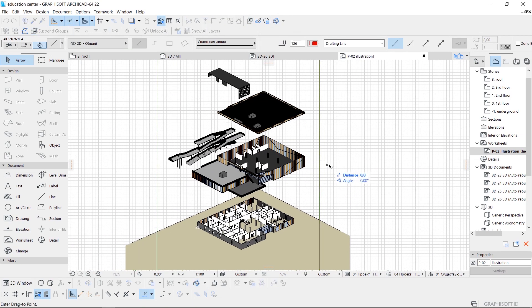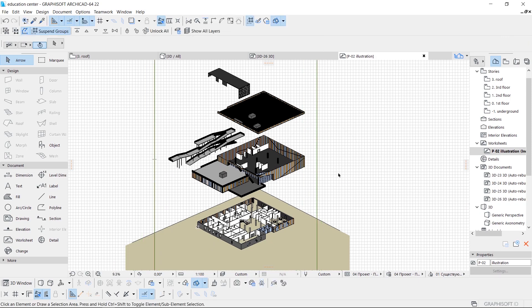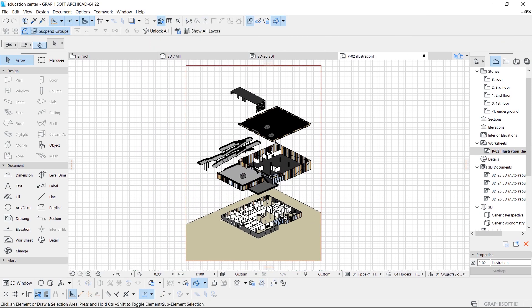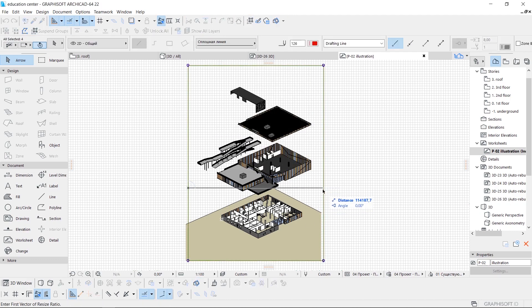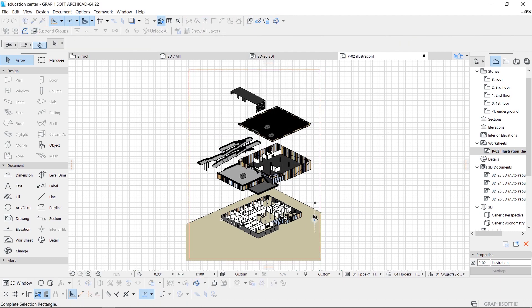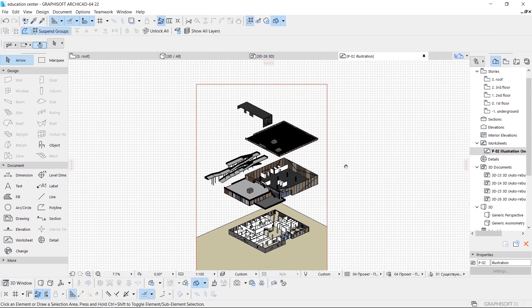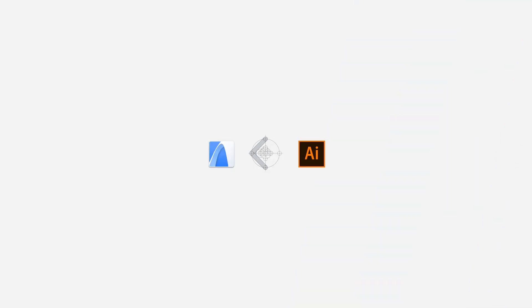Here I use one of the great tips that I show in my video about three tips in ArchiCAD that every architect must know. To transfer your diagram to Illustrator, just save it as a DWG file. Now let's go to Adobe Illustrator.